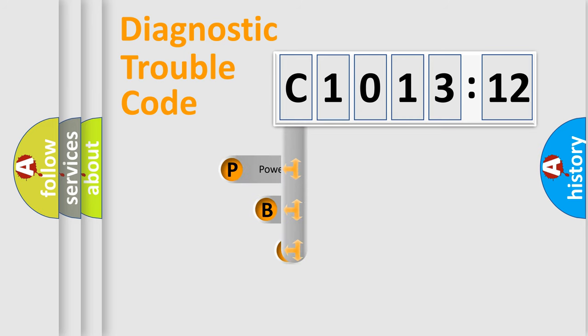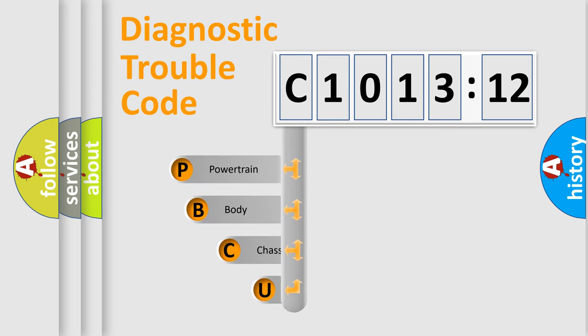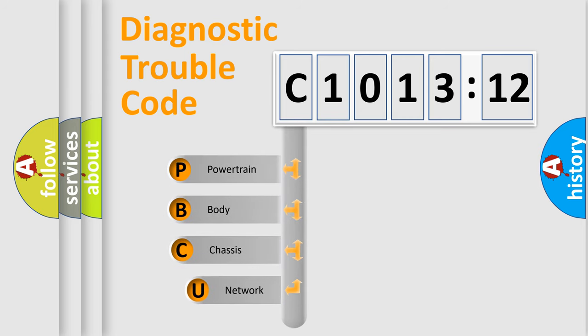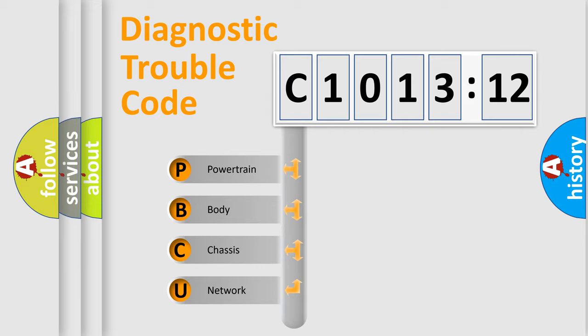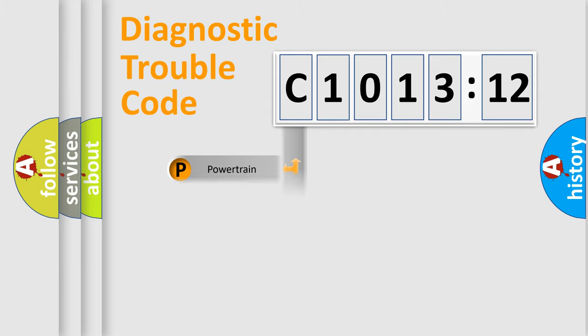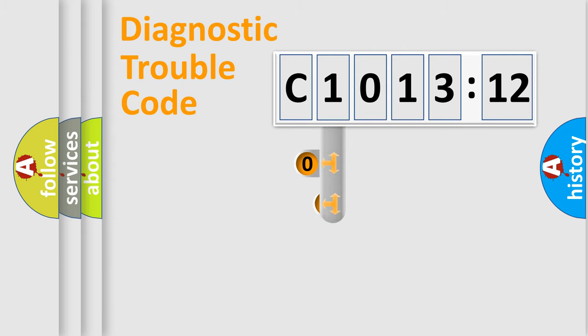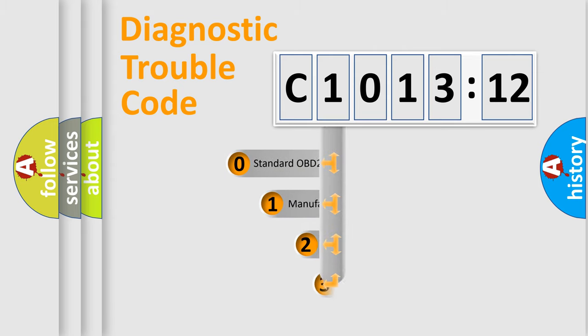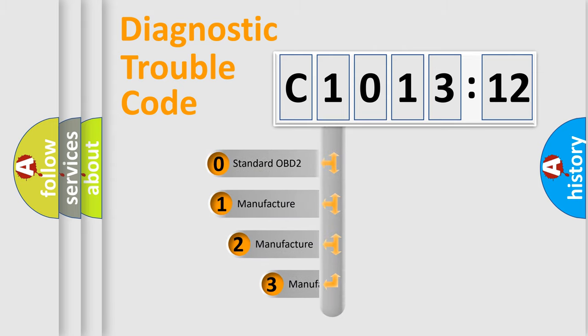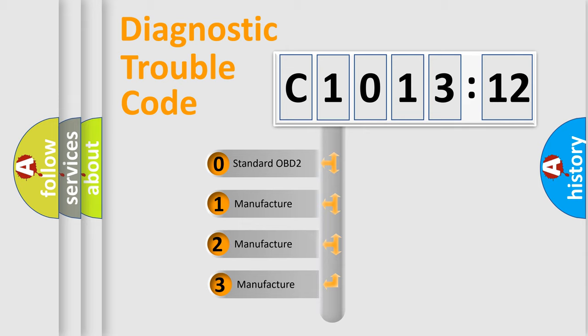First, let's look at the history of diagnostic fault code composition according to the OBD2 protocol, which is unified for all automakers since 2000. We divide the electric system of automobile into four basic units: Powertrain, Body, Chassis, Network. This distribution is defined in the first character code.